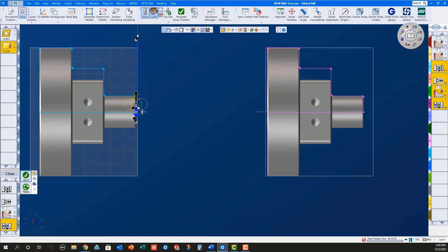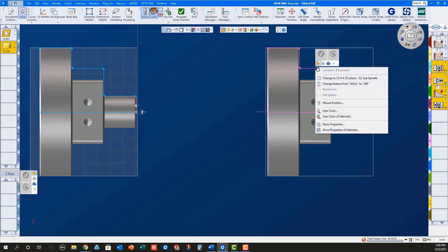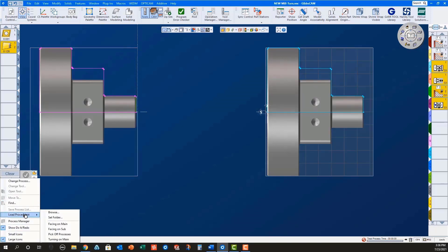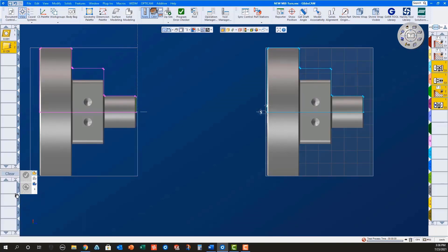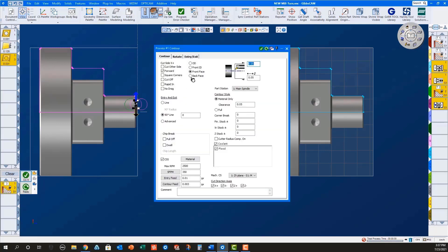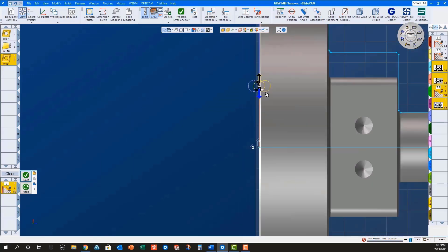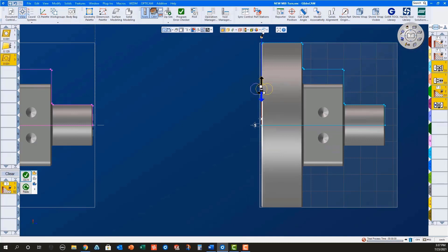Finally, I will change the ZX plane for the sub spindle, load a facing process for the sub spindle, select the geometry, set the machining markers, and do it.